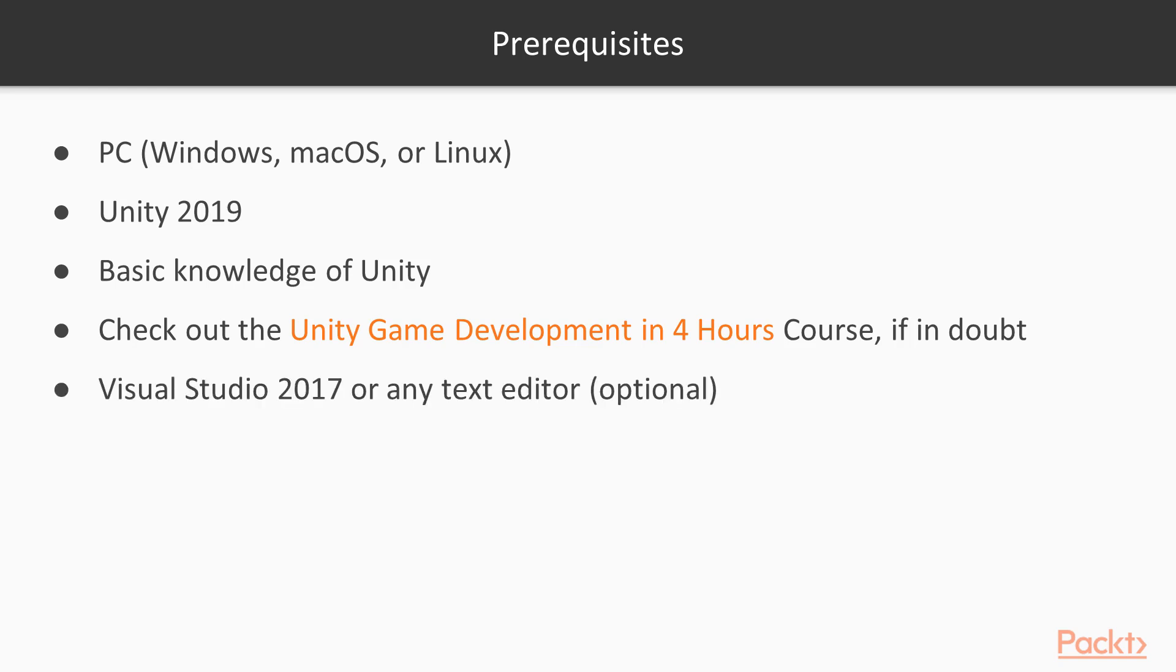I will use Visual Studio 2017 for the introduction to shaders video, but it will be to give you perspective, so it is not mandatory. Visual Studio is usually installed alongside Unity, so if you have Unity installed, then you're most likely good to go. If not, any text editor will do.